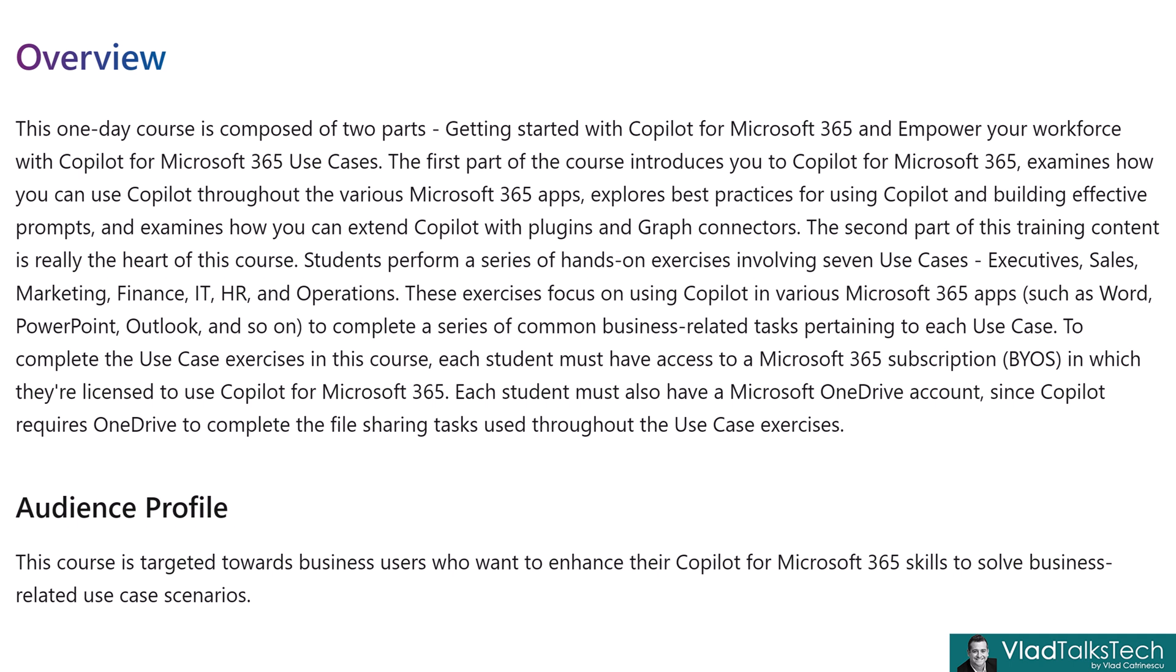The first part of the course introduces you to Copilot for Microsoft 365, examines how you can use Copilot throughout the various Microsoft 365 apps, explores best practices for using Copilot and building effective prompts, and examines how you can extend Copilot with plugins and graph connectors. The second part of this training content, really the heart of this course, students perform a series of hands-on exercises including seven use cases: executives, sales, marketing, finance, IT, HR, and operations. Those exercises focus on using Copilot in different Microsoft 365 apps and they complete a series of common business related tasks pertaining to each use case.